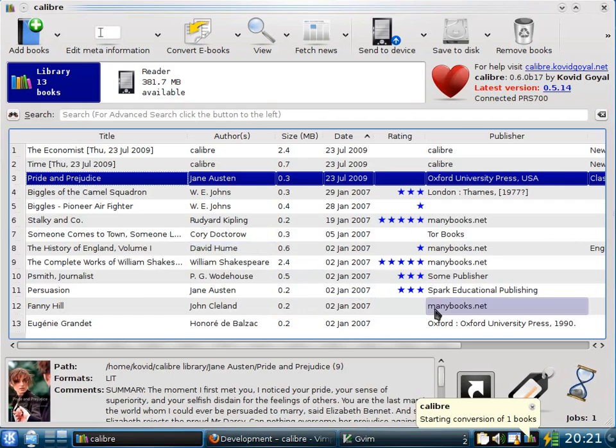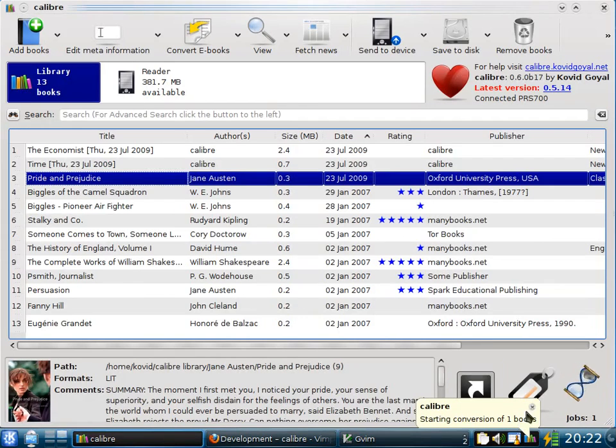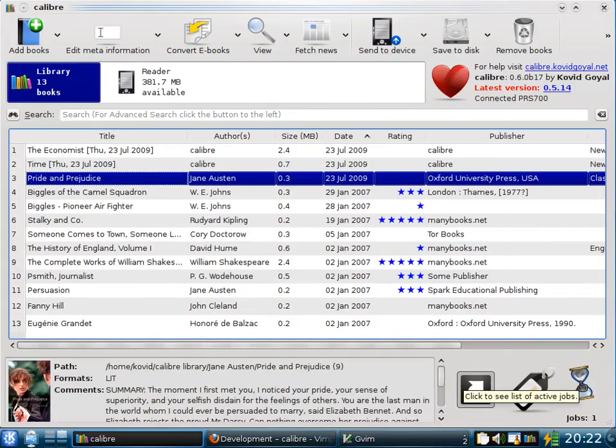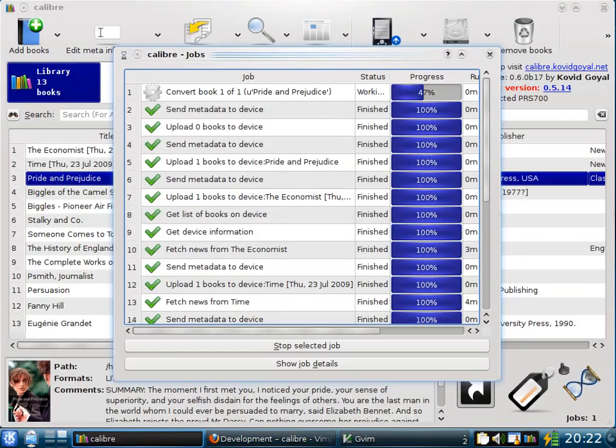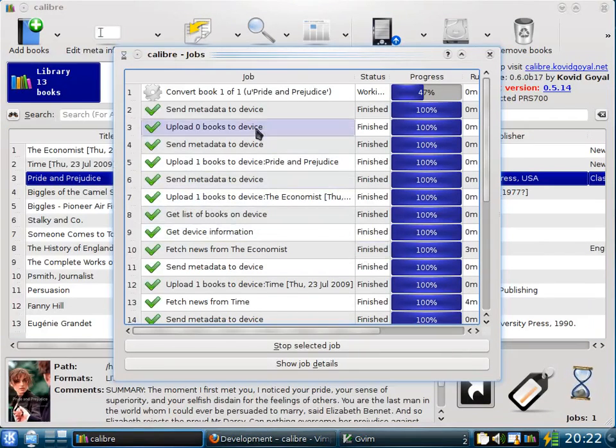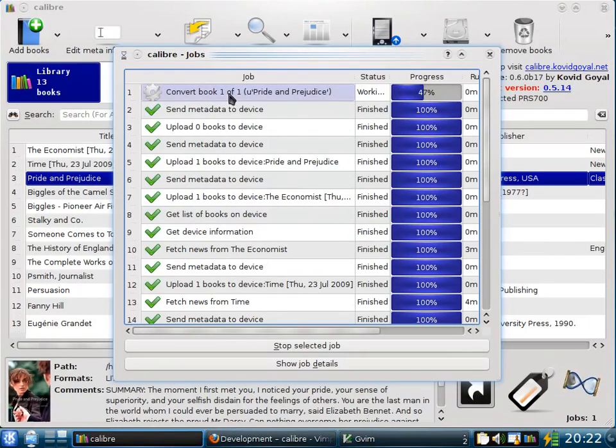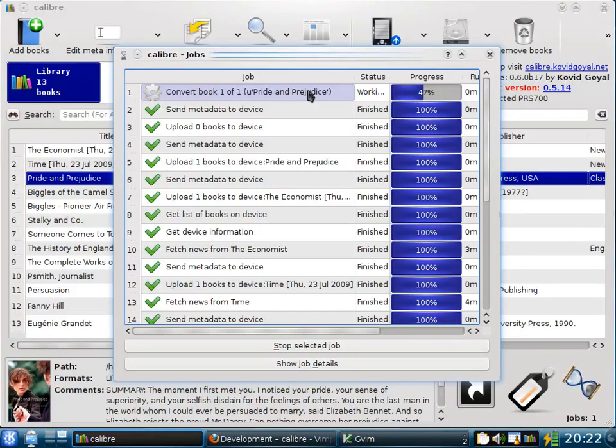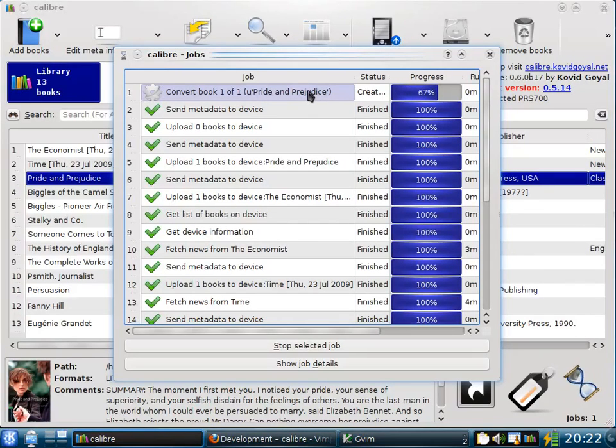Calibre automatically takes care of converting the book to the correct format. Here you can see that Calibre has started conversion of the book. You can click the rotating hourglass in the bottom right corner to see a list of what Calibre is doing. So right now it is converting the book, Pride and Prejudice. Once the conversion is finished, Calibre will automatically send the book to the device.